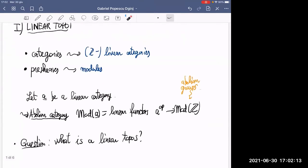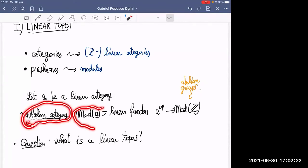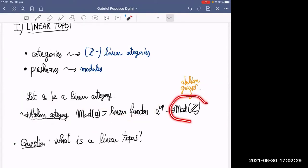Indeed, if you have a small linear category a, what you can define is the abelian category of modules, which are just linear functors from the opposite to the category of abelian groups. I've written this as mod-mod of modules over the integers. If you want to replace the integers with any other base ring, that's perfectly okay.